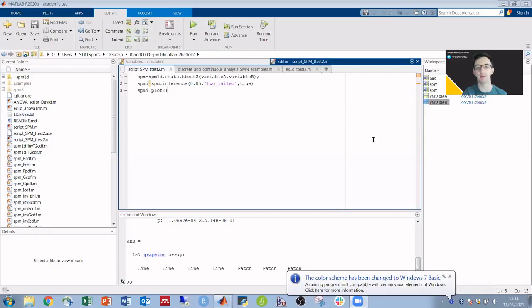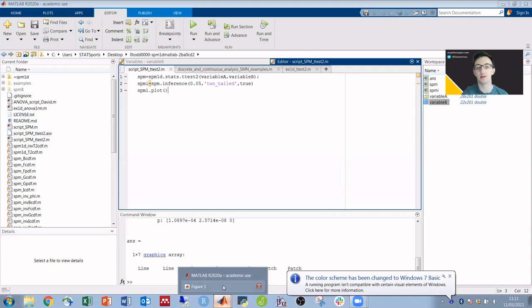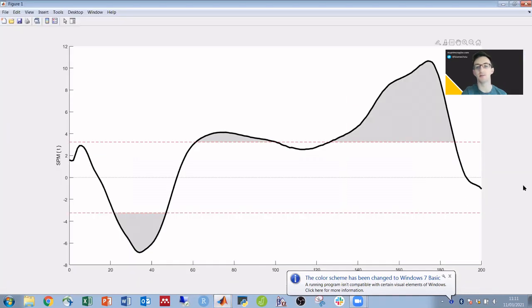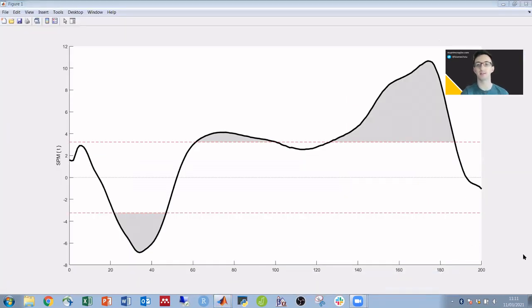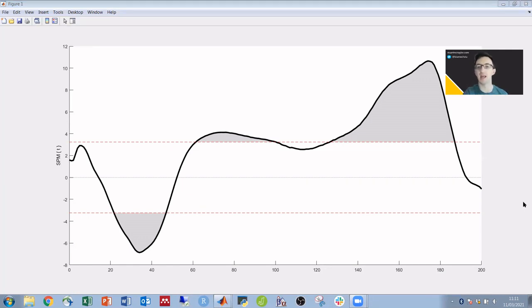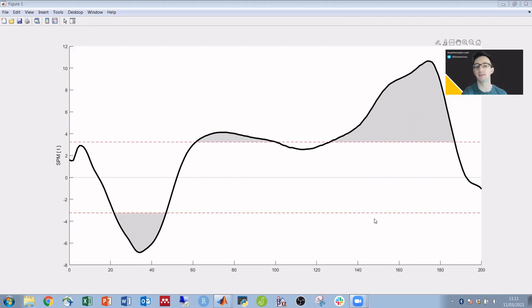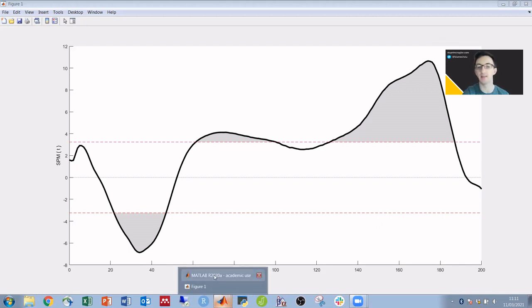So from where we were at the end of the SPM in six minutes video, we would have developed a plot of the SPM results that would look something like this. But there's no label for either the p-value of these shaded grey areas or the critical t-value or alpha level of these dashed red lines. So to do that,